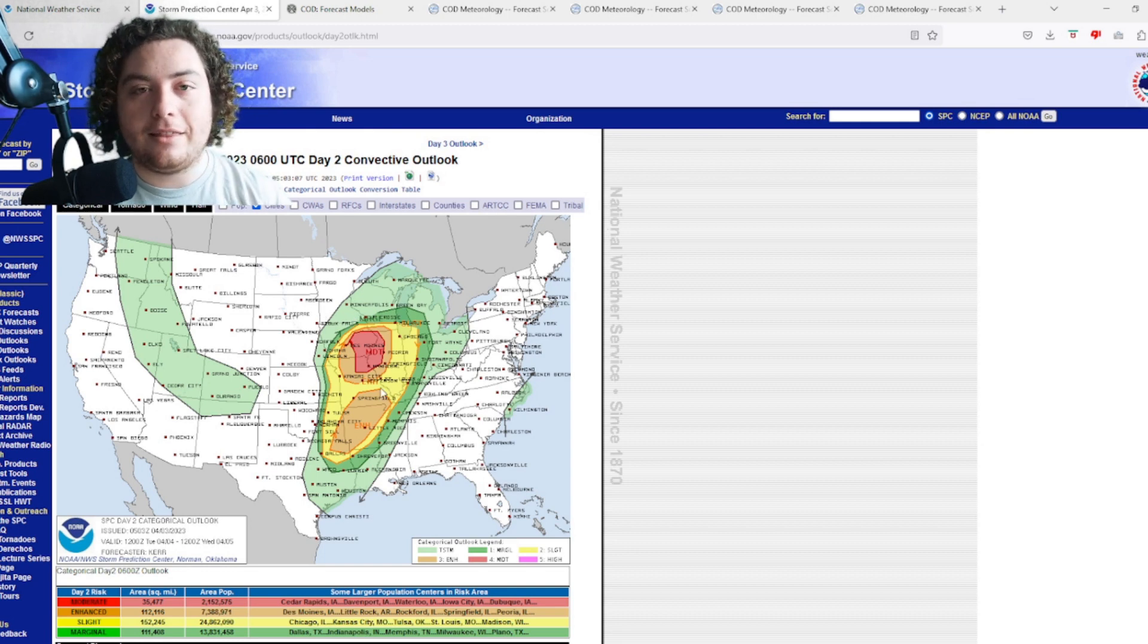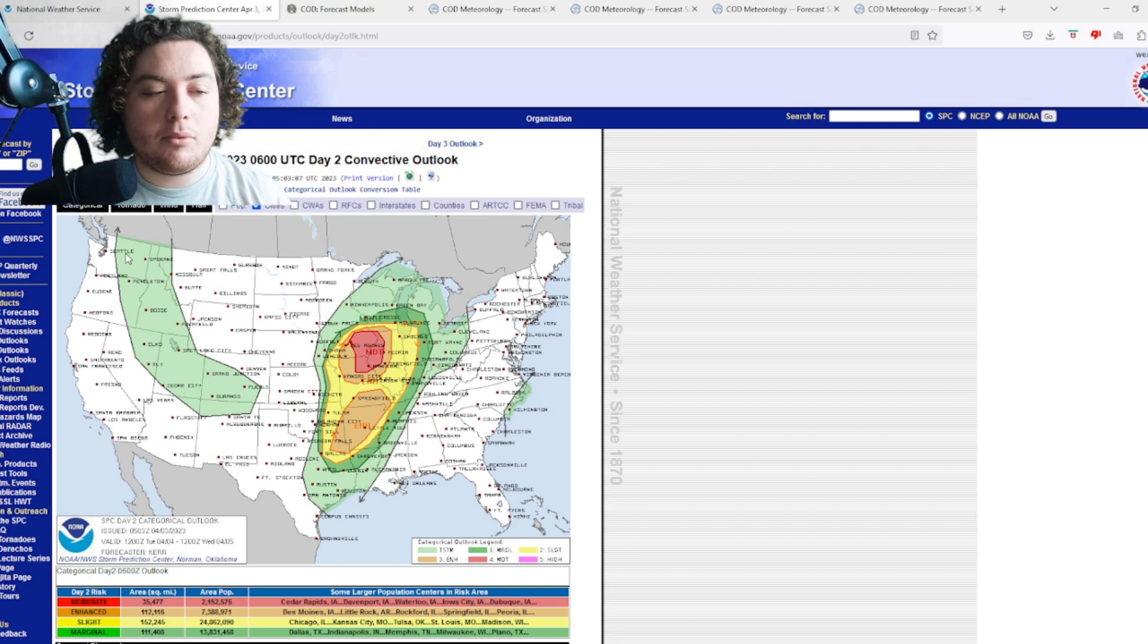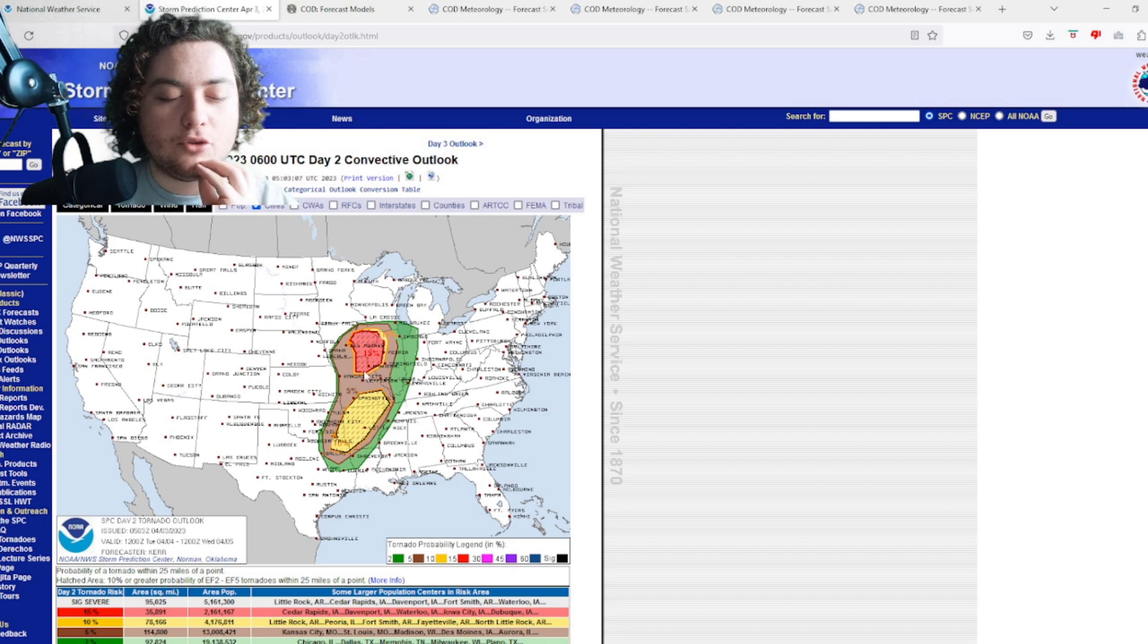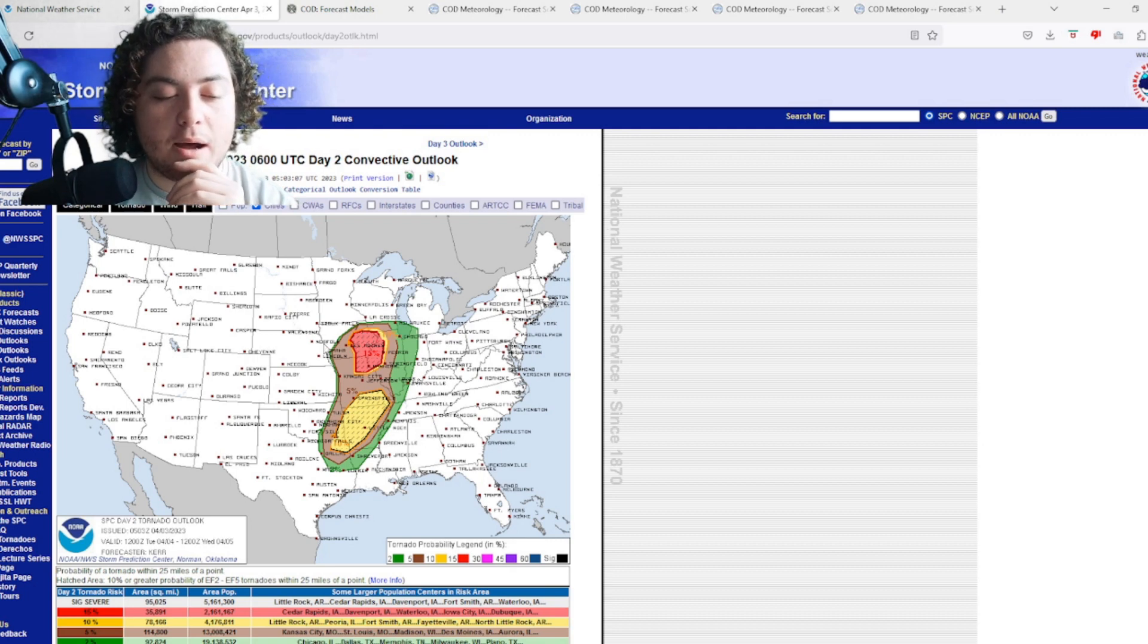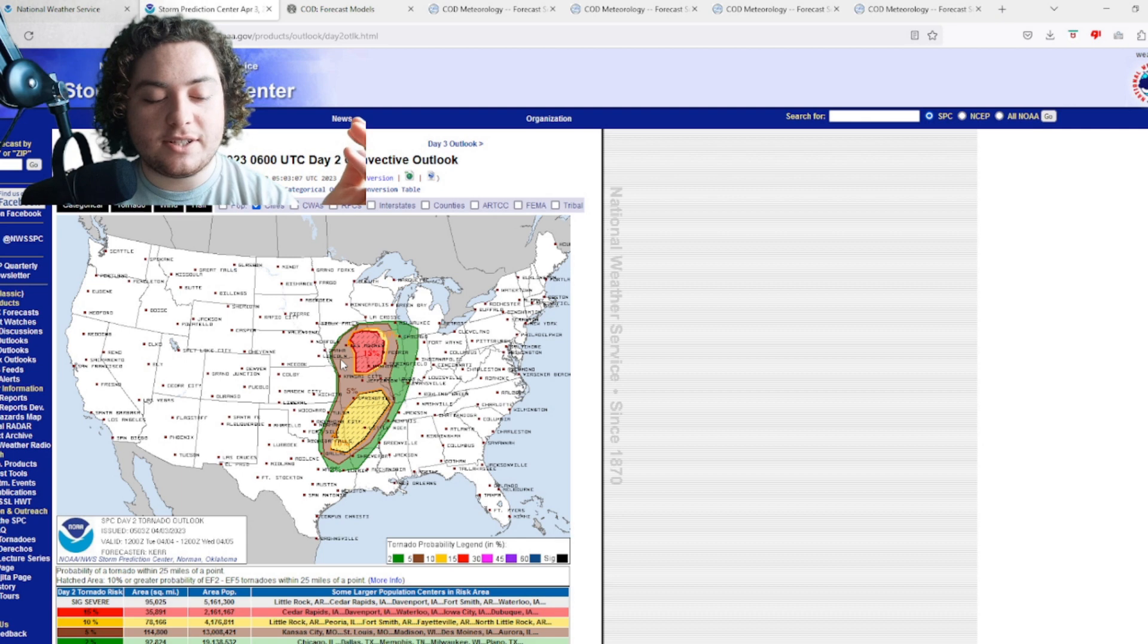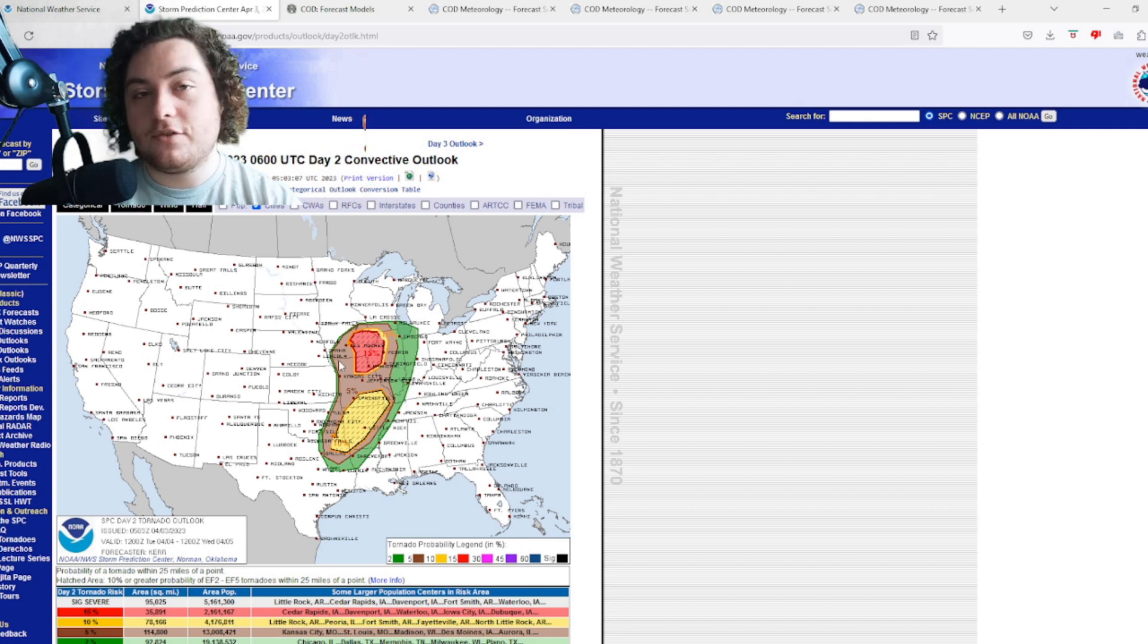This is the tornado chances right here. We have a 15 percent hatched probability right here, which means we have a 15 percent chance of a significant tornado, which is EF2 to EF5, happening within 25 miles of a point.